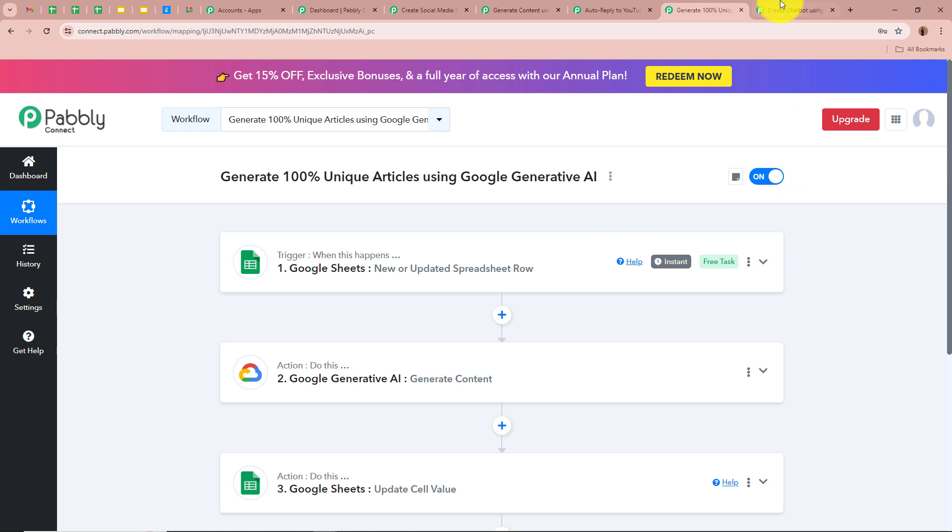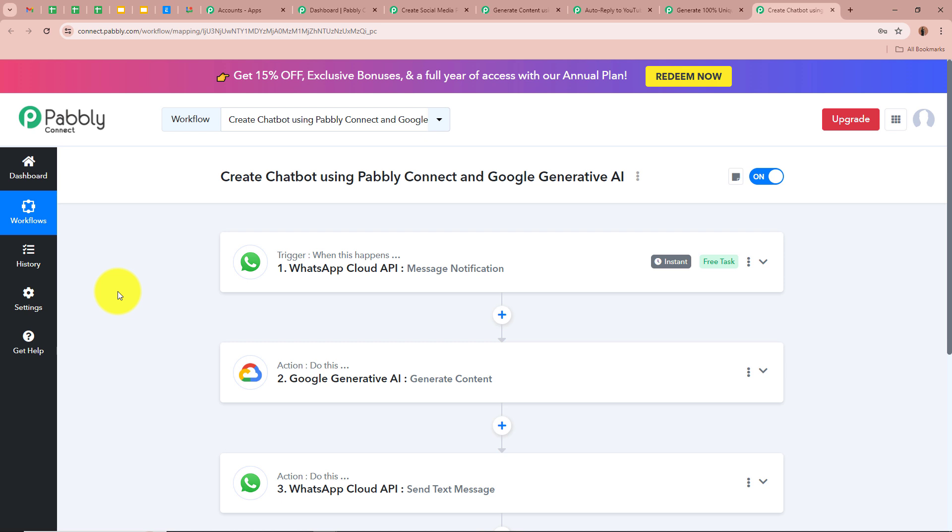Now let's move on to the last workflow: Create a Chatbot Using Pabbly Connect and Google Generative AI. We are going to discuss how to create a WhatsApp Cloud API chatbot using Google Generative AI and Pabbly Connect. Suppose you have a business and your employees continuously ask you questions related to the business, and it takes a lot of time to reply to each one. With a big team, you may even miss replying to some employees. So you create a WhatsApp Cloud API chatbot using Pabbly Connect and Google Generative AI, so employees can ask the chatbot questions and it will generate replies automatically.